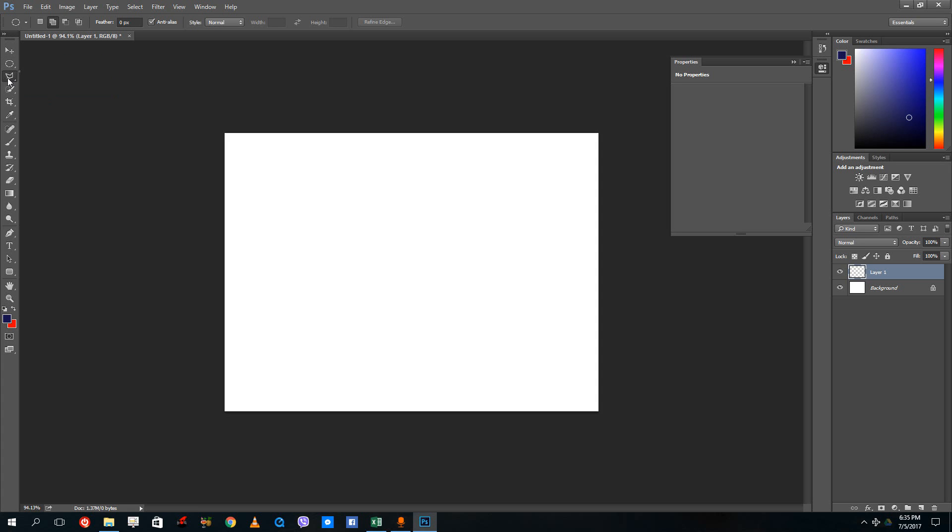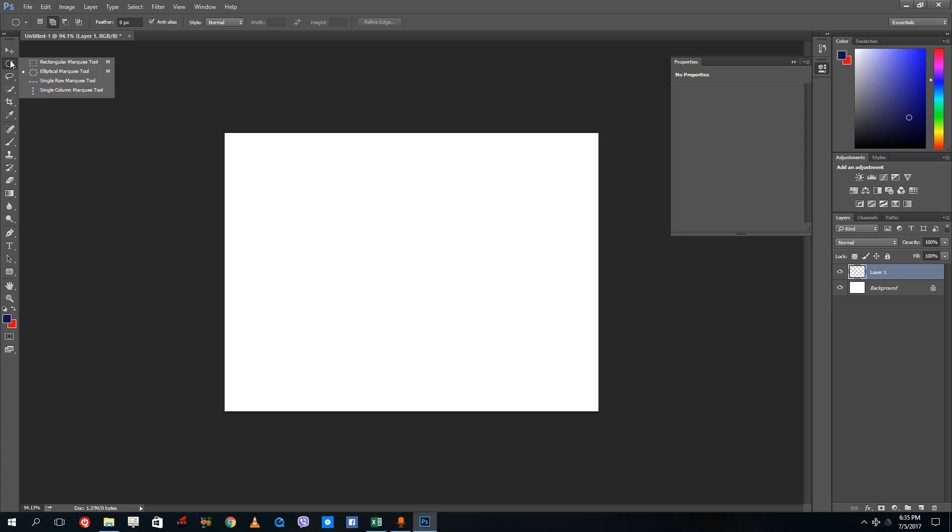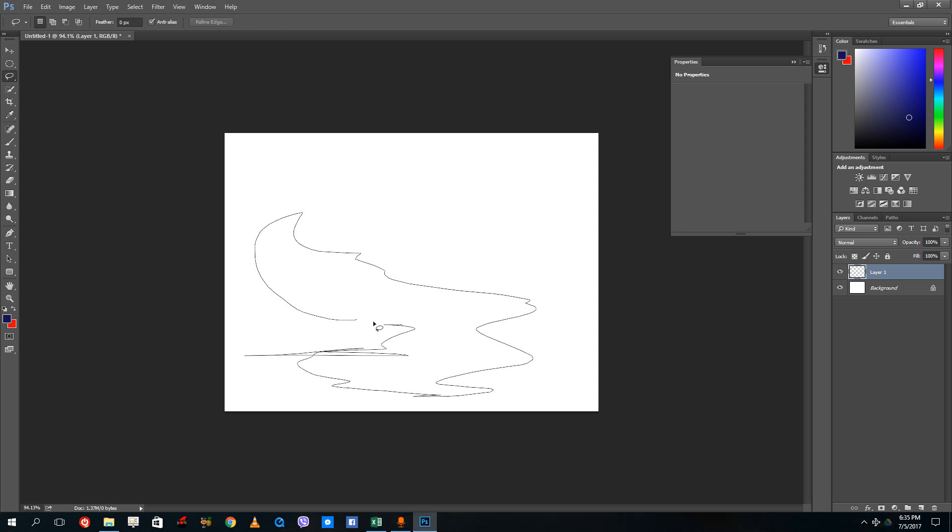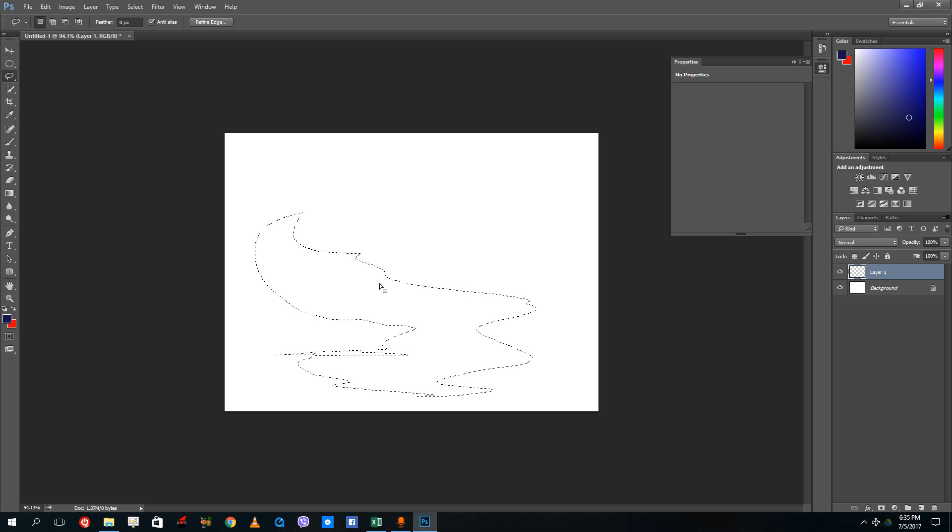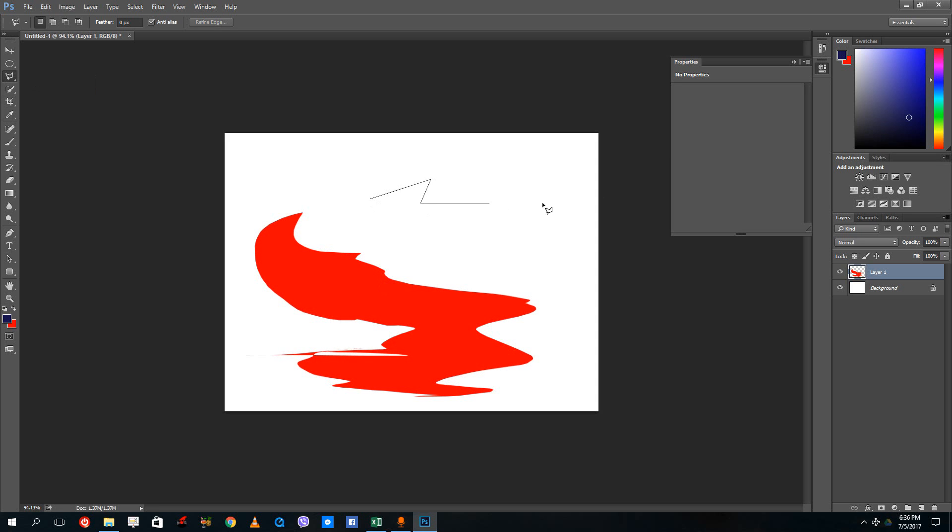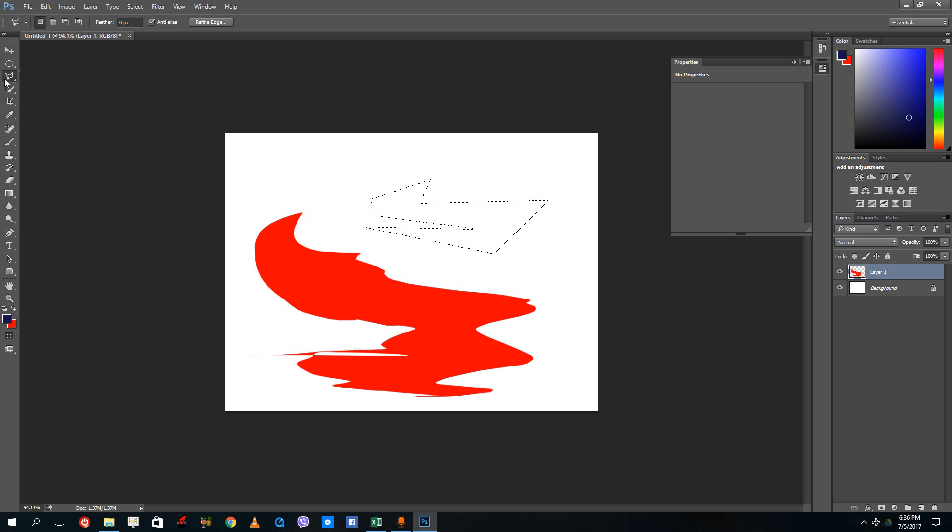And over here we have the lasso tool. The lasso tool allows you to do the same features as in the normal marquee selection tool, but it allows you to freely draw inside the canvas. You can press control backspace just like that. The polygonal lasso tool lets you click points and create your own shape to make the selection.